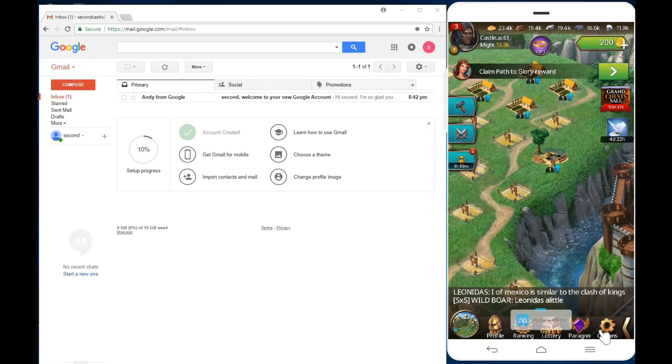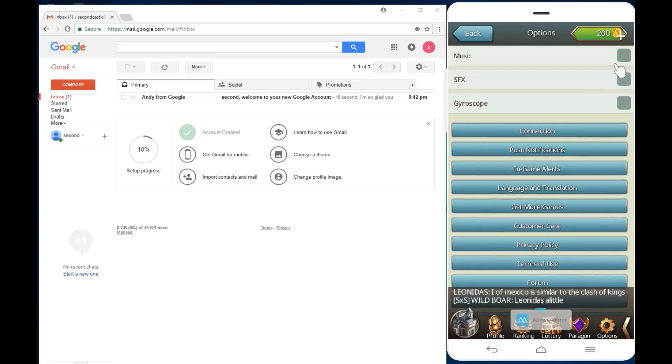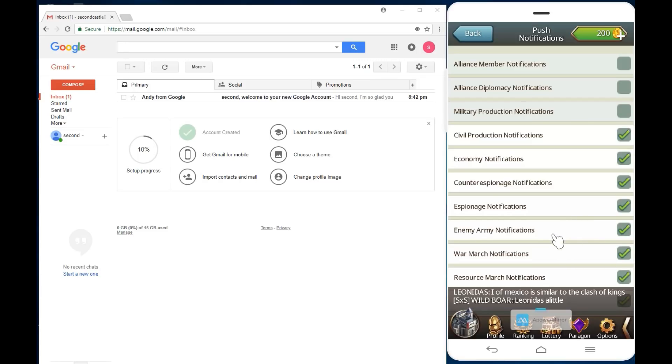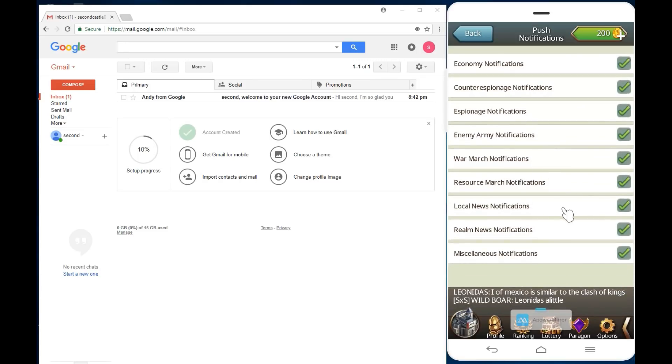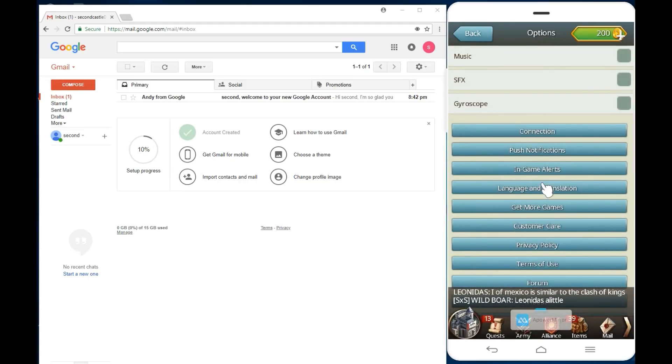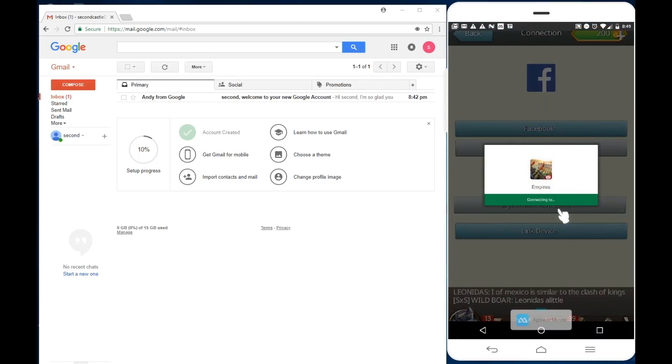I usually like to turn these off: push notifications, alliance, civil production notification, espionage, enemy army notification, war march, local news, realm news. Now, so we created our second account. If it made you log in, you're already logged in. If it did not make you log in, let's log in to our second account. We will sign in with Play Games.